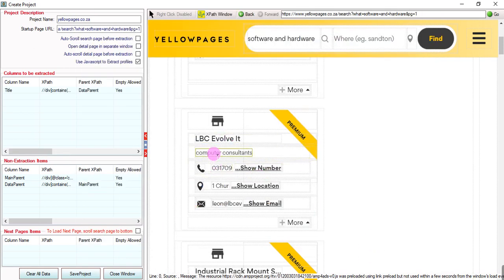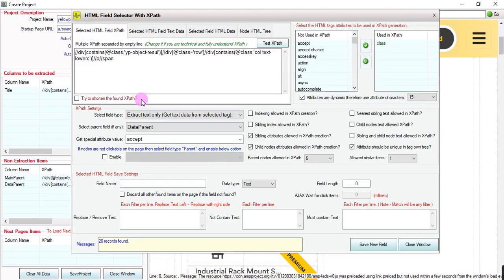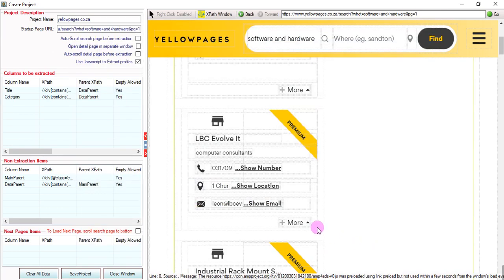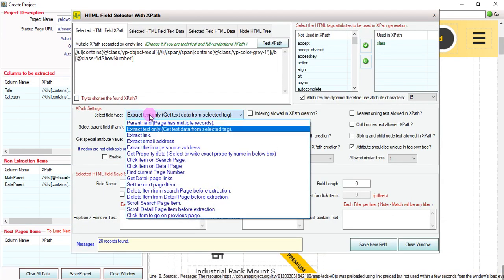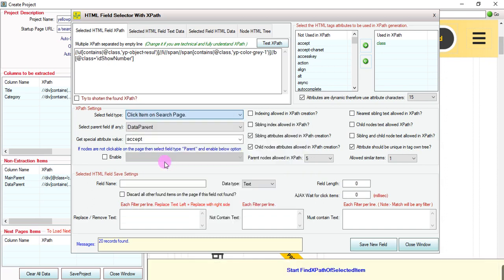Click on this field — it is 'category', all default. We need to extract the number, but the software needs to click 'show number' first. Therefore, we add an XPath for this field so that the software can click before extracting the number. This is our click element on the search page.